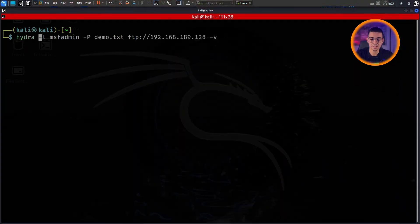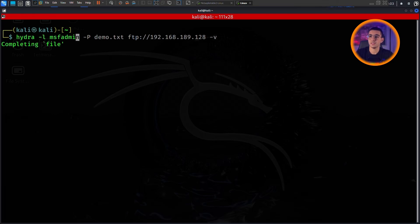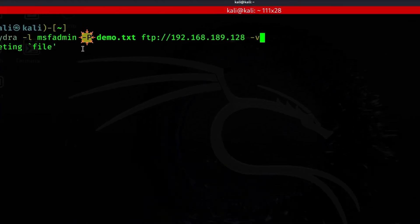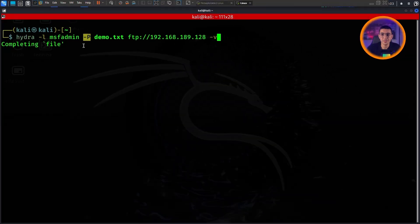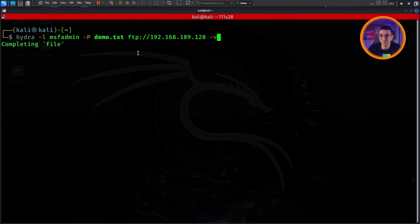So the command is: hydra -l admin... Let me explain that. The dash lowercase l specifies the username. So let's pretend we already know the username but we don't know the password, so we're going to brute force the password. You specify dash uppercase P and then your wordlist. I have it in the same directory so I just type the file name. And then ftp for the protocol.